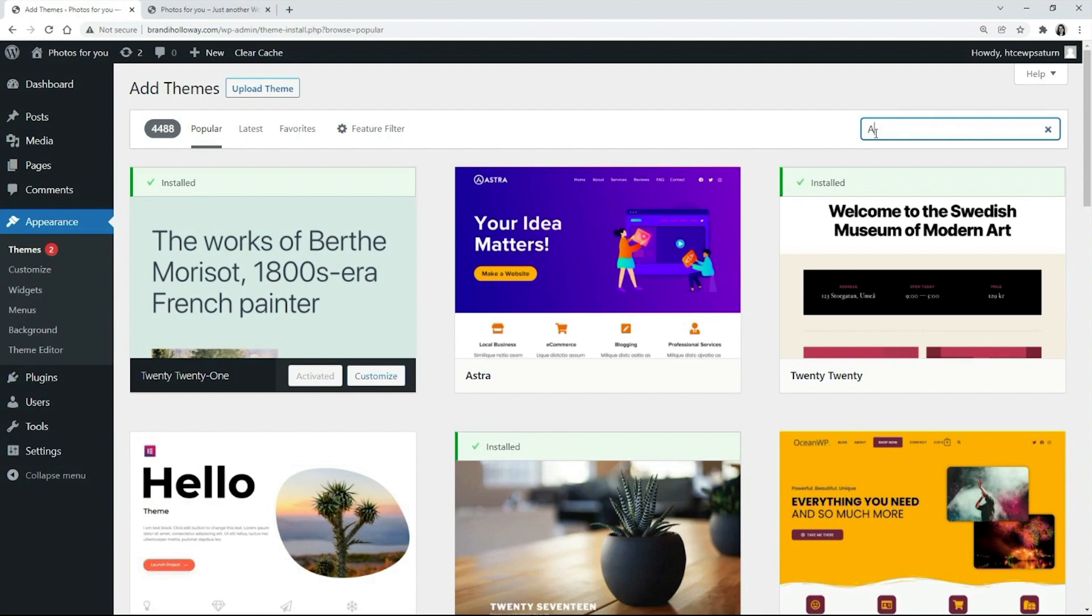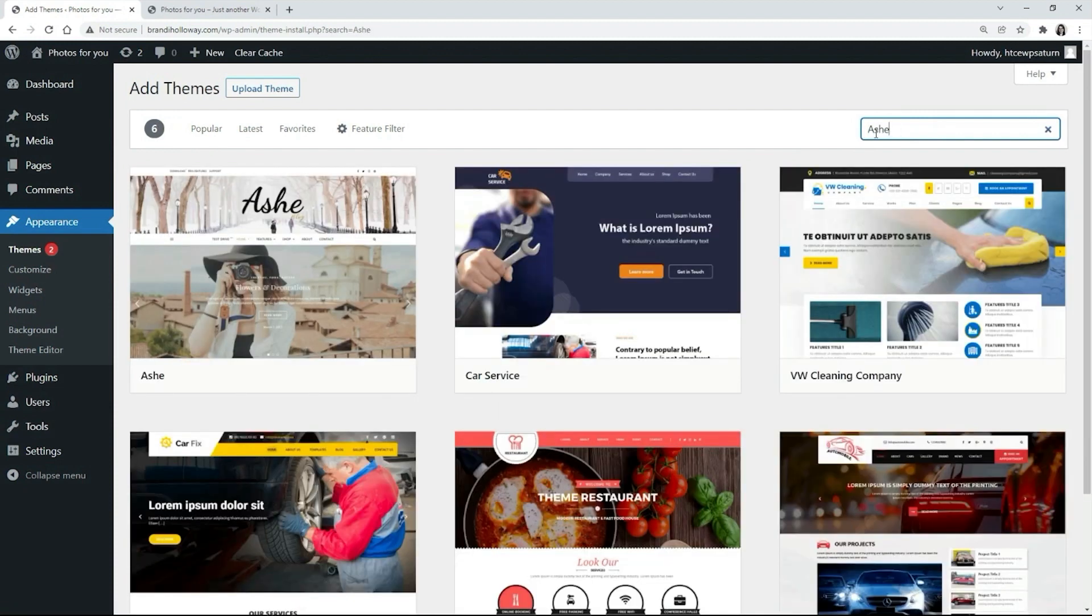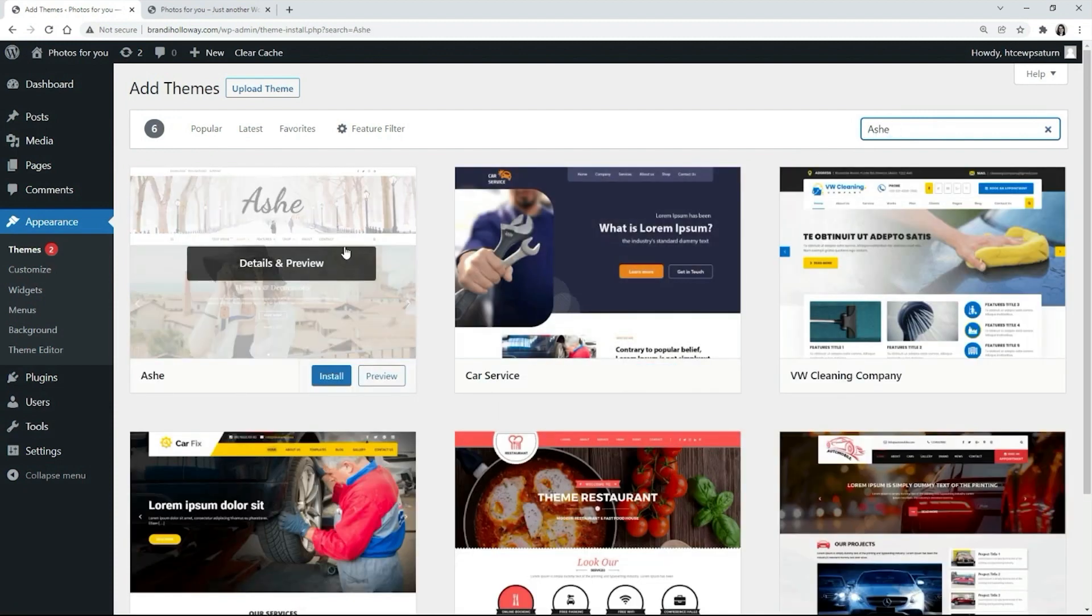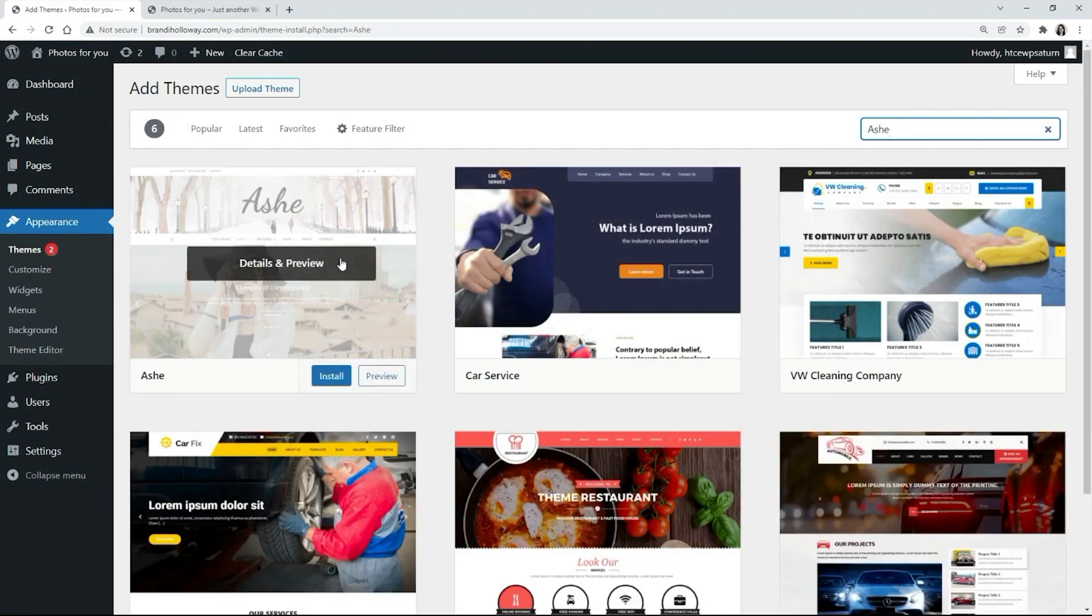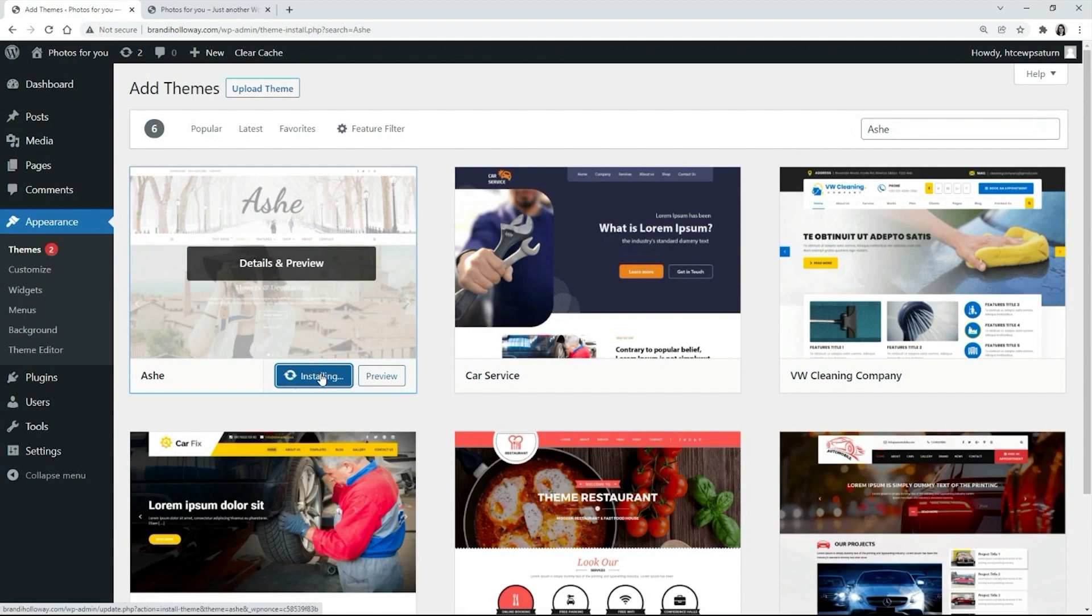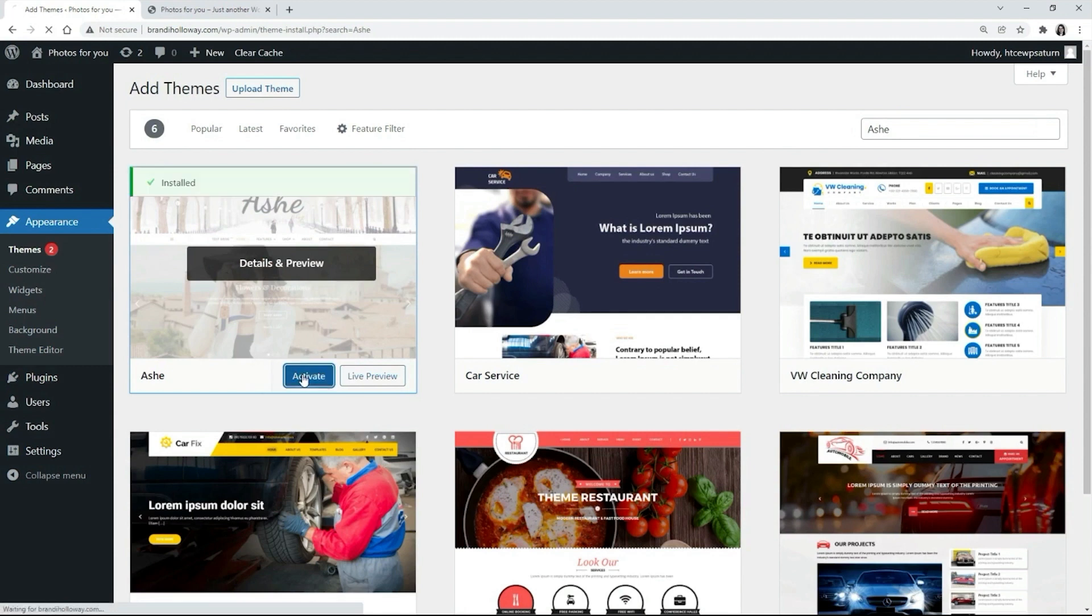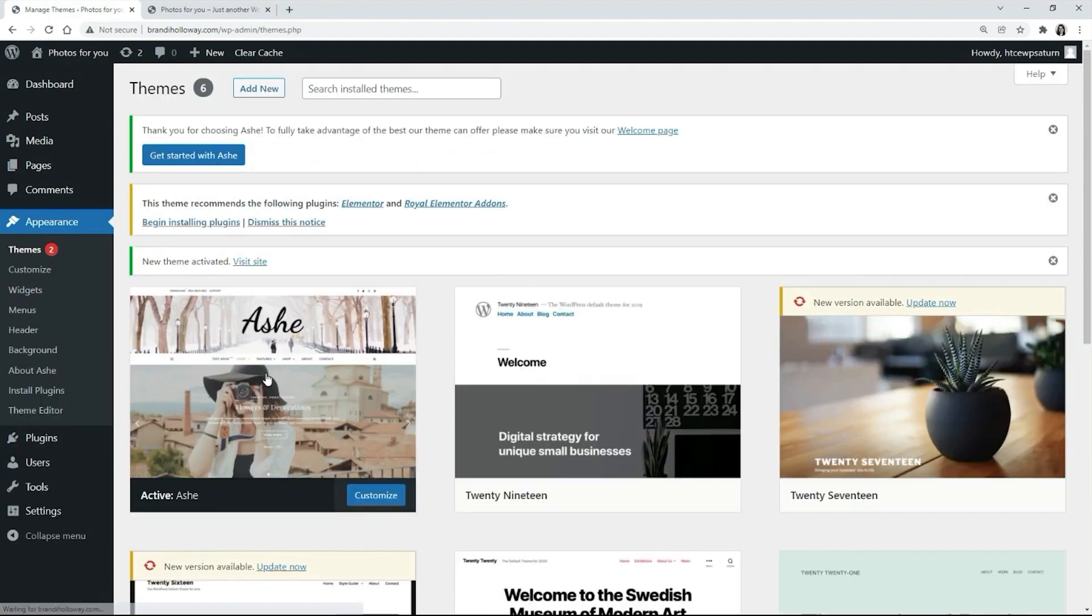First, we need to search for it. Then a theme should be installed. Lastly, we need to activate a theme in order for it to be applied to the website. Done. Let's check how the website looks now.